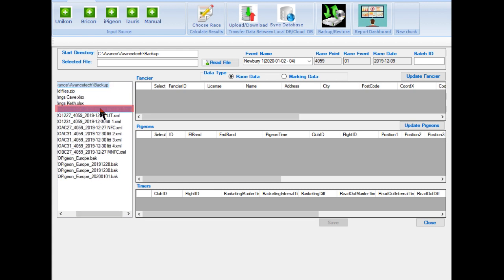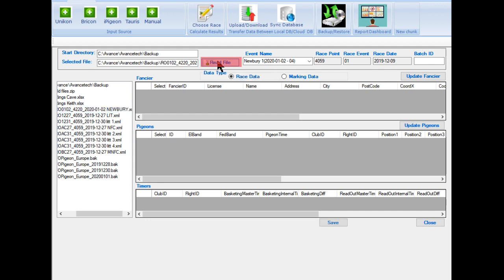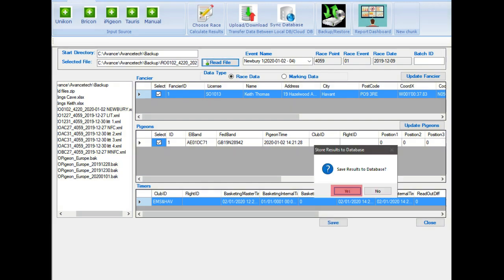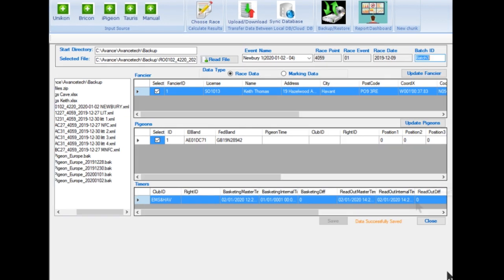Then select the button Read File. Then select the Save button. Then finally select the Save button. As this concludes these instructions, you continue from here to follow the RPRA software instructions.